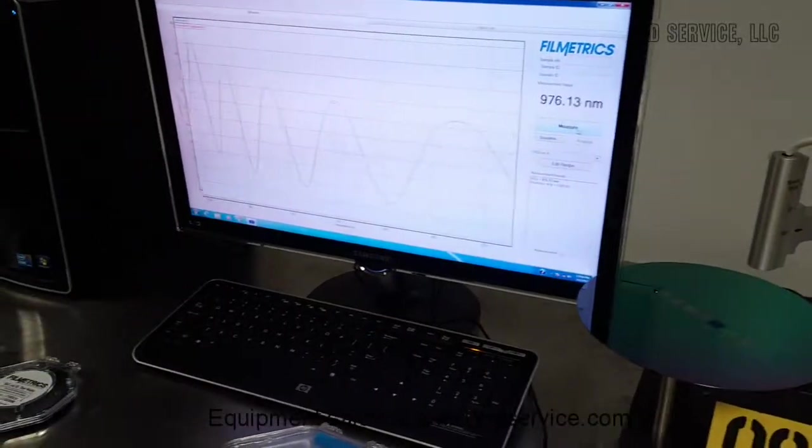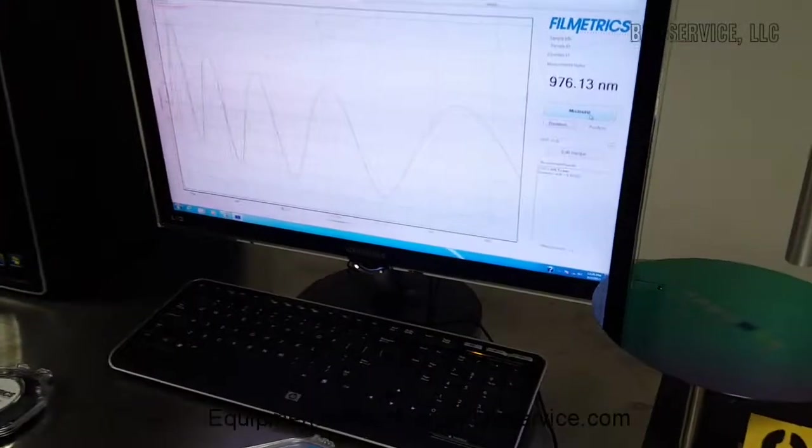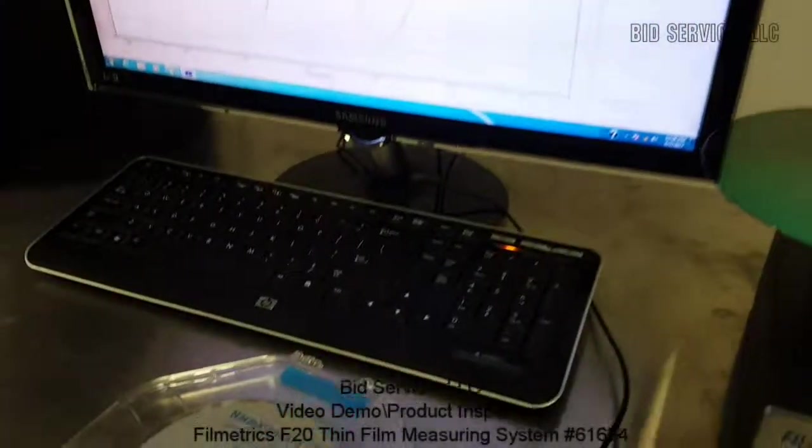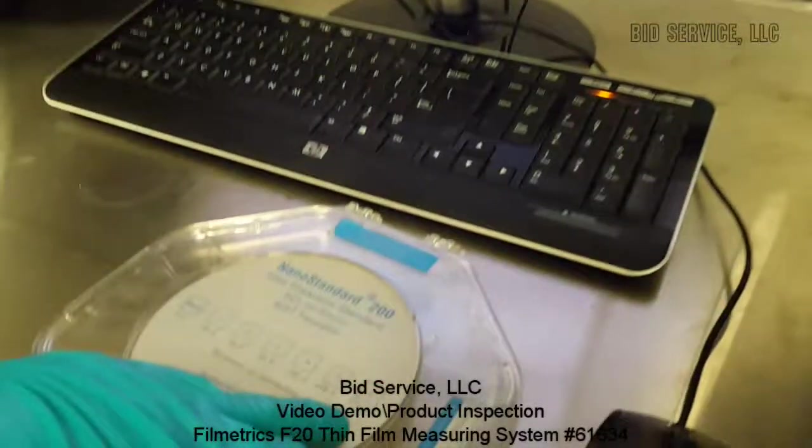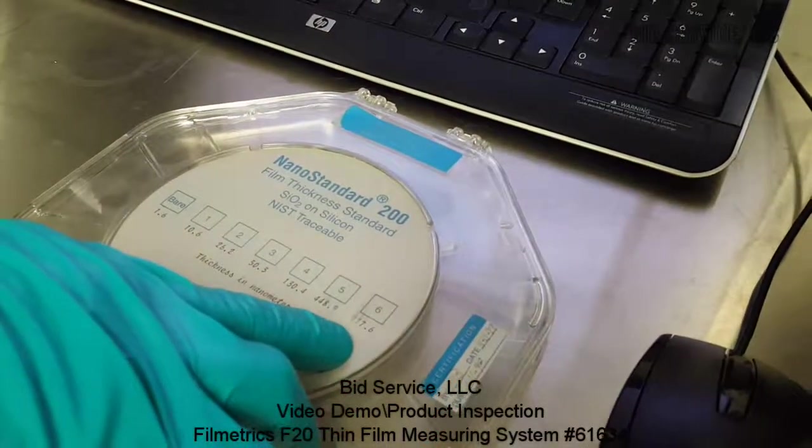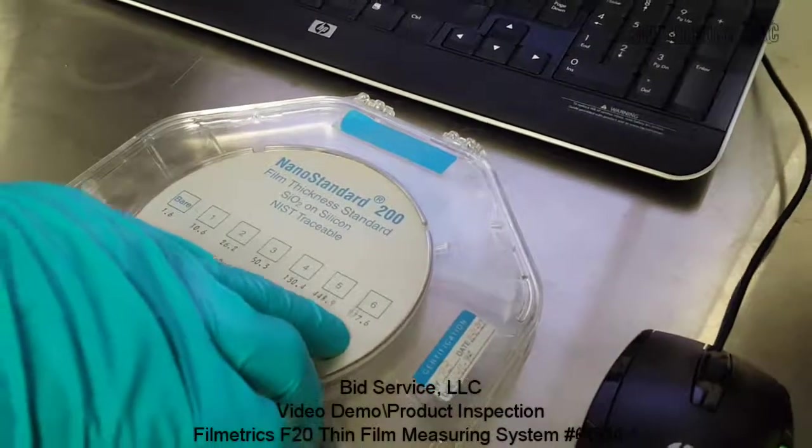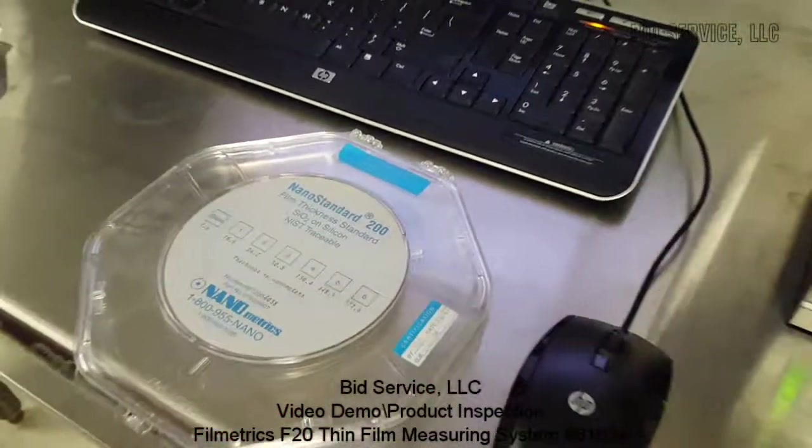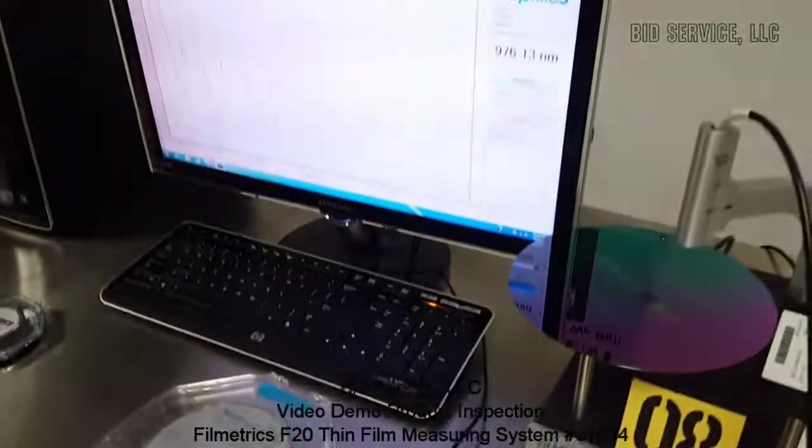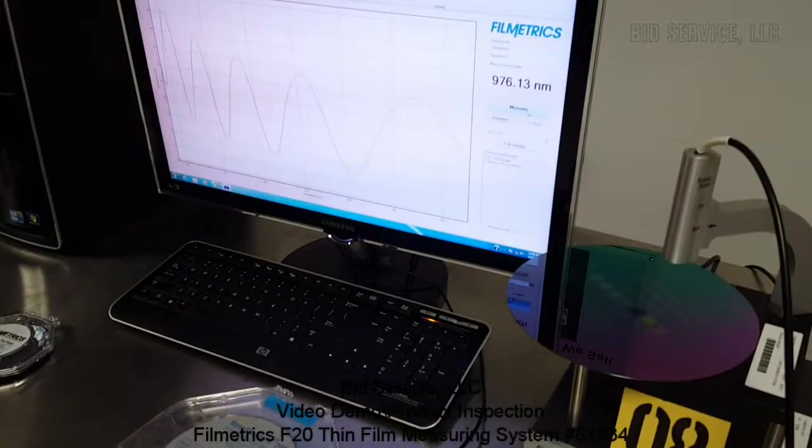And the final position of 6 is coming up 976.13 and our standard is 977.6.